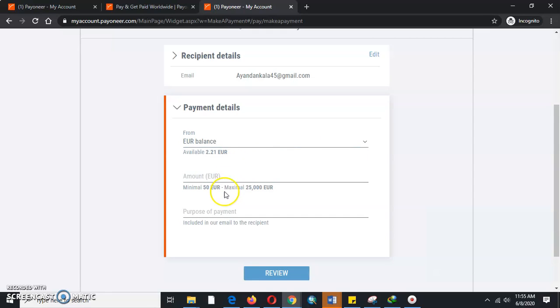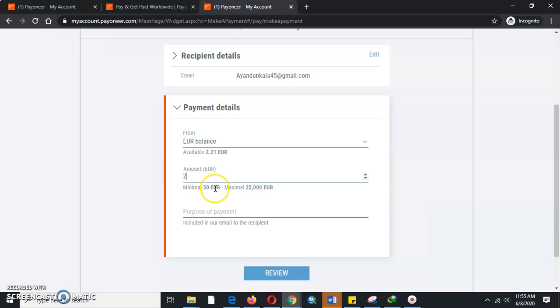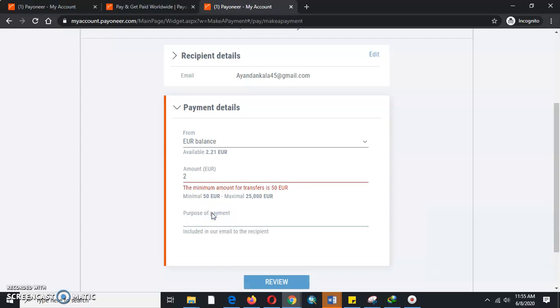We'll fetch from the Euro balance. Then maybe we'll say we are paying two euros, but it says the minimum cash we can pay is 50 euros. So it means my Euro balance cannot make the payment. But for the tutorial purpose, I'll be taking you through how to make a payment to a recipient's Payoneer account for free.